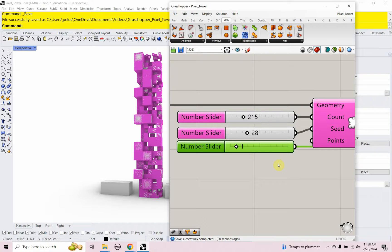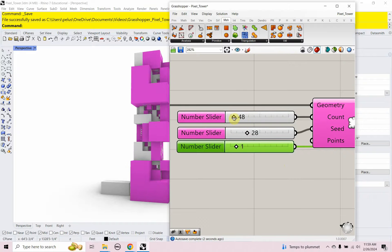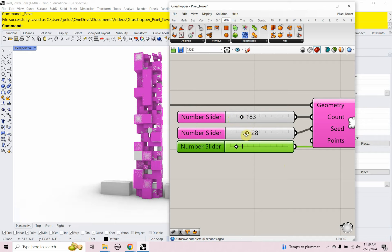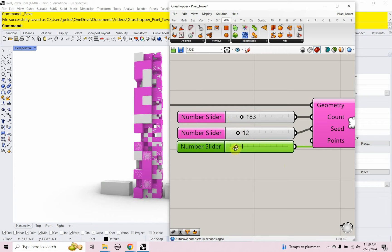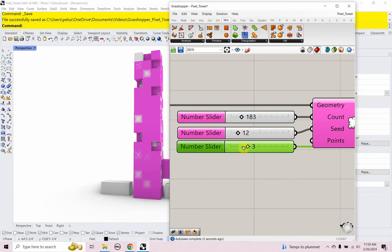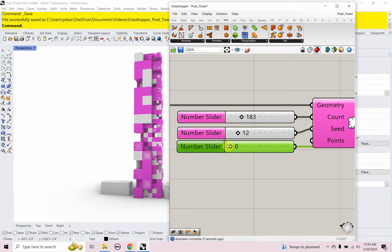It is a nice late winter day. The temps are pretty high, we're getting ready for spring — I can't wait. Today we're going to look at creating a pixel tower, or some people call it a Jenga tower, and I have some number sliders here that I can use to change the geometry in real time, and a seed count that shuffles things around, and something where I can change the size of these pixelated boxes.